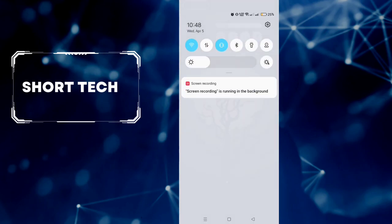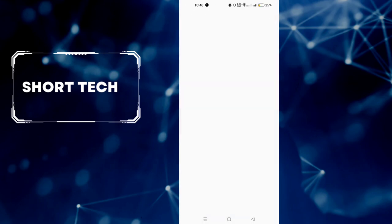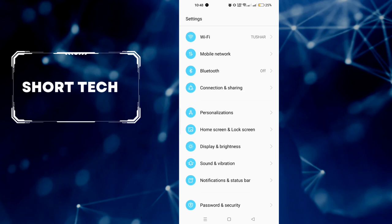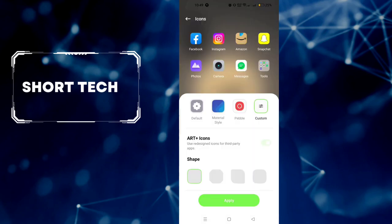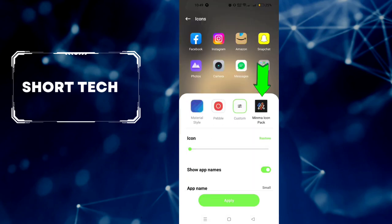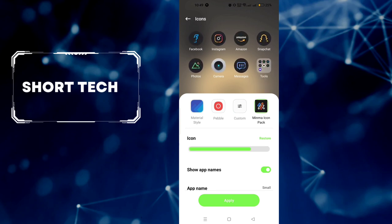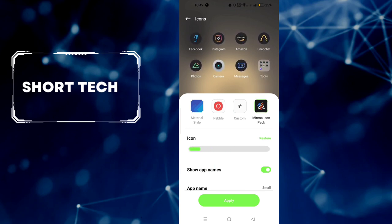Now go to Settings menu. Select Personalizations, then select Icons. Scroll left and select the installed icon pack. You can also resize the icon size to your preference. Now apply it.